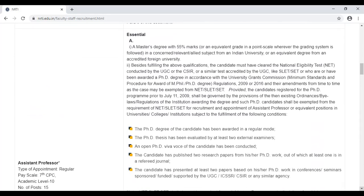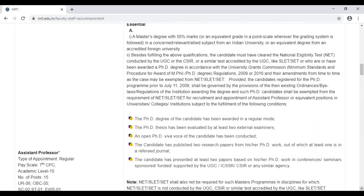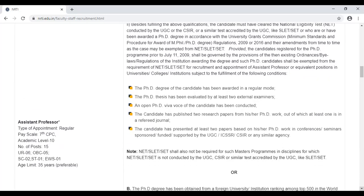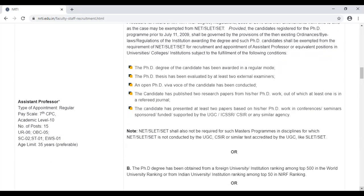For assistant professor vacancies, you need to have completed your master's degree with 55% marks and have cleared NET. You also need to apply meeting the standard criteria. If you have done a PhD, there are 15 positions available for assistant professor.